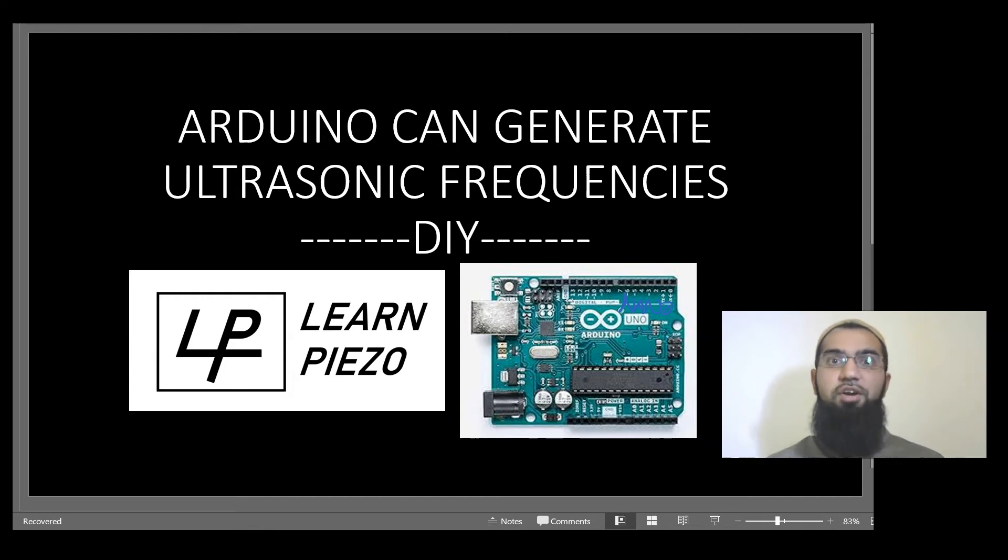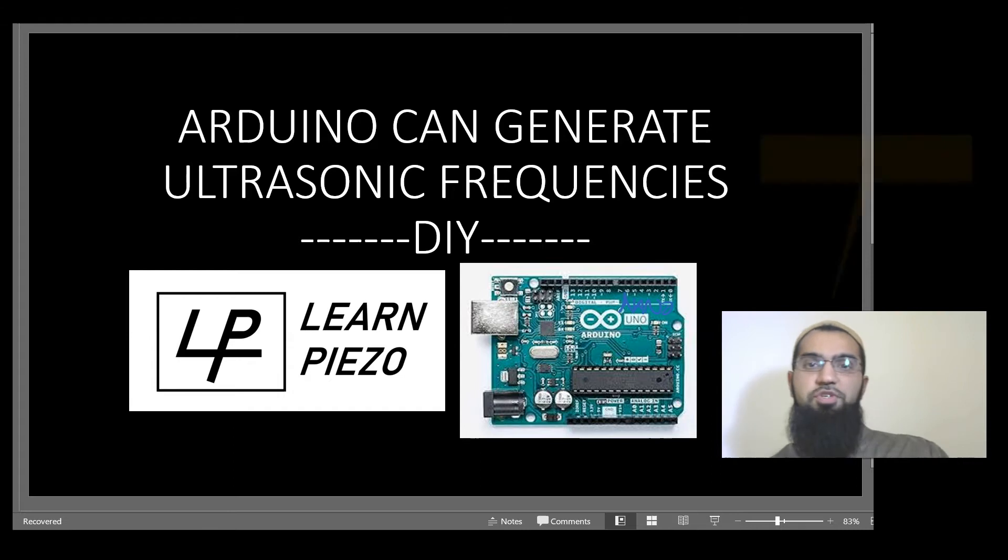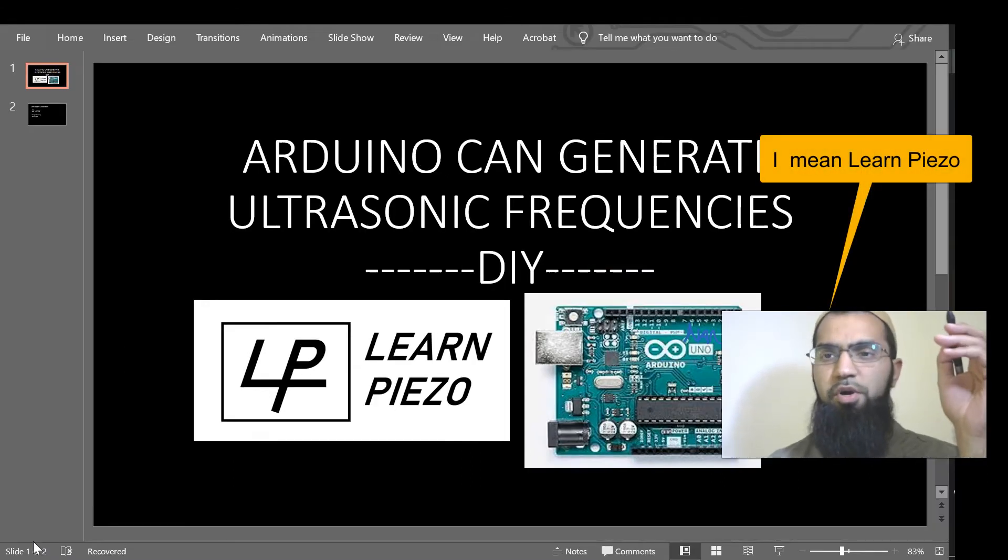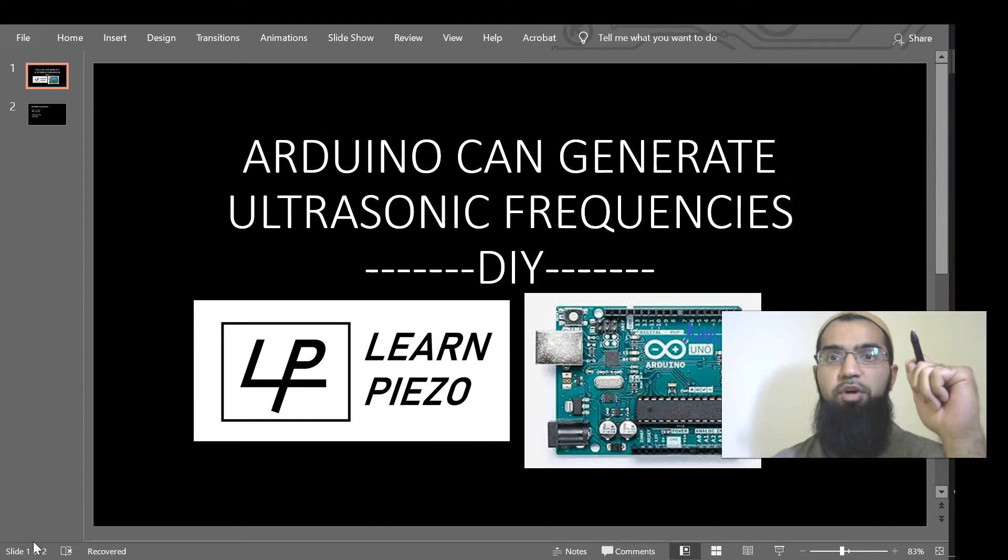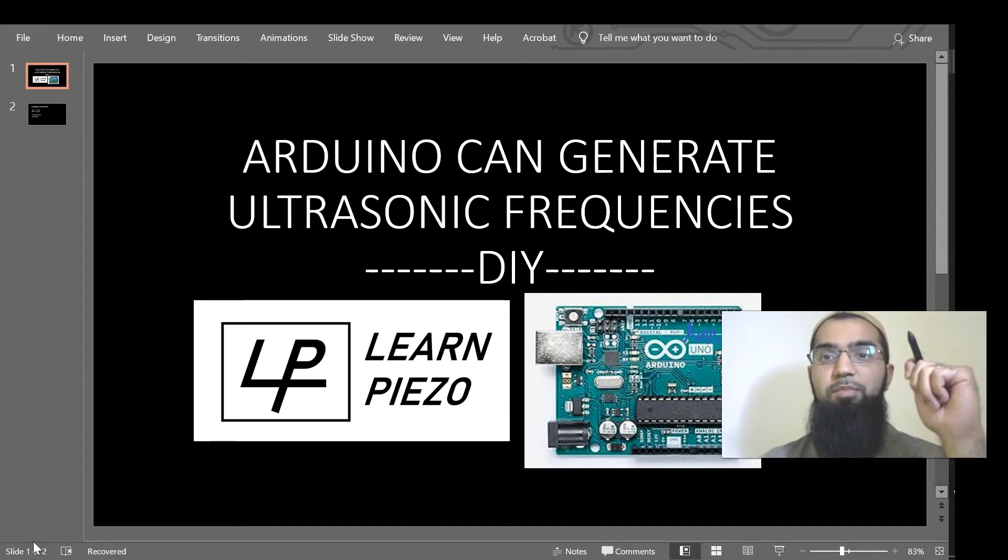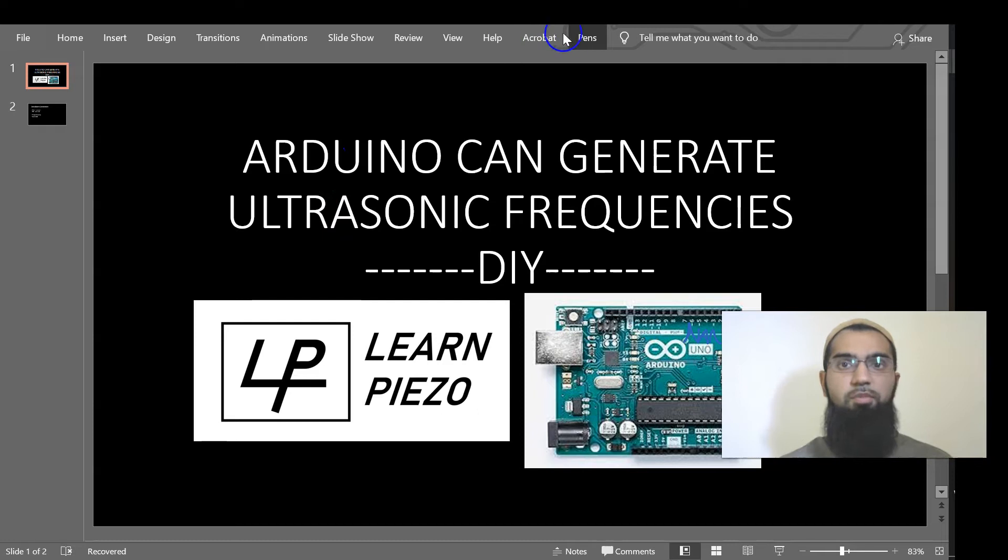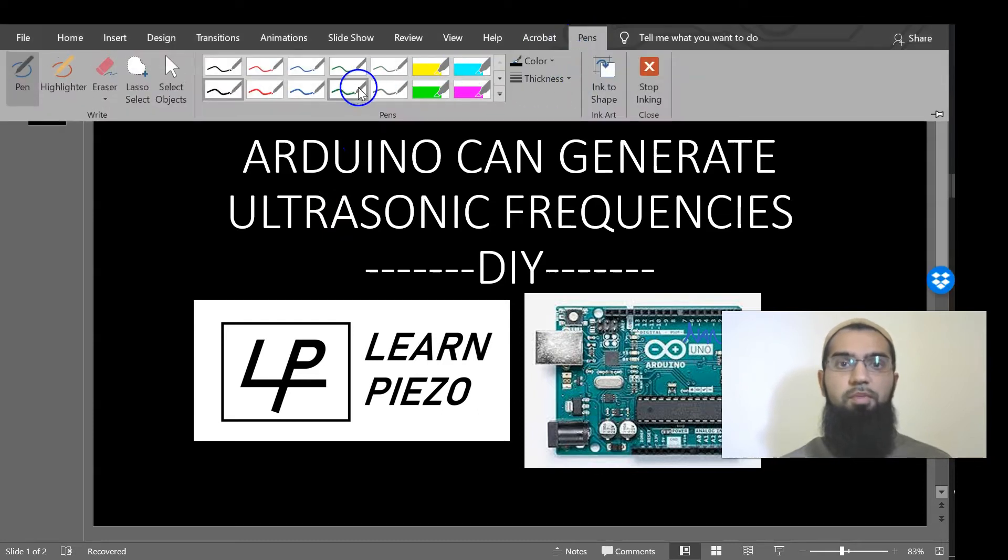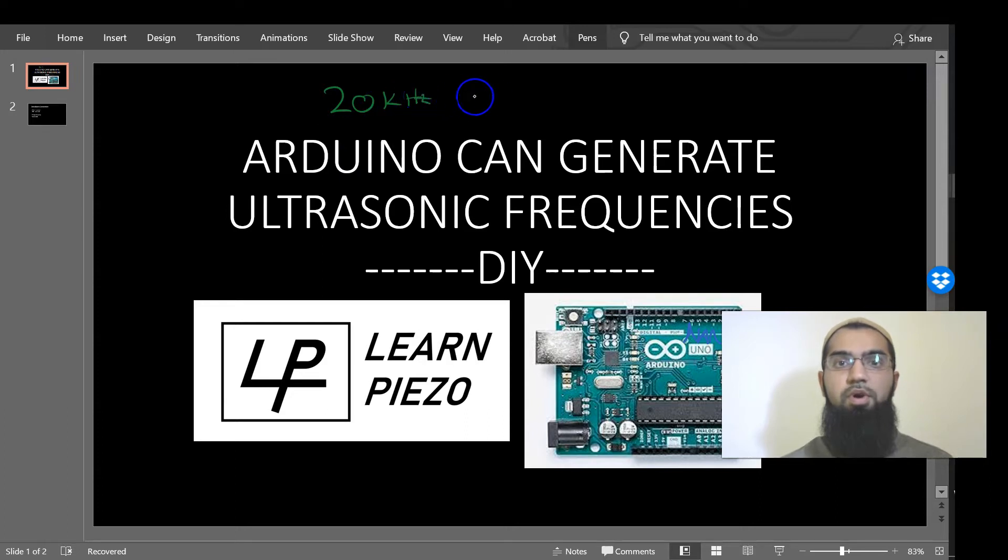This is Hussein Shakhani from Ultrasonic Advisors. Today we're going to be showing how an Arduino, which is the most popular hobbyist microcontroller platform, can be used to generate ultrasonic frequencies. And when we say ultrasonic, what we mean is 20 kilohertz and above.